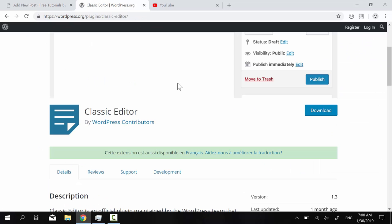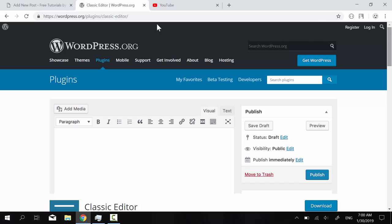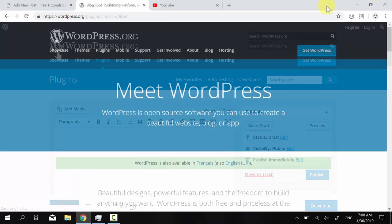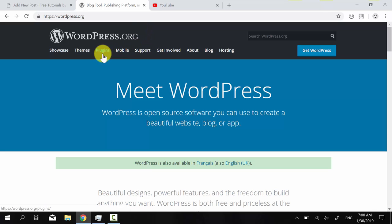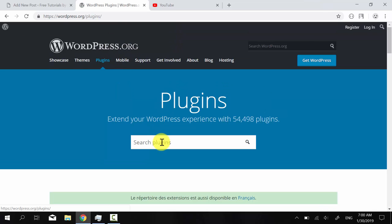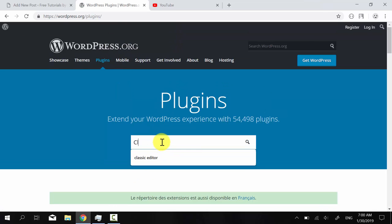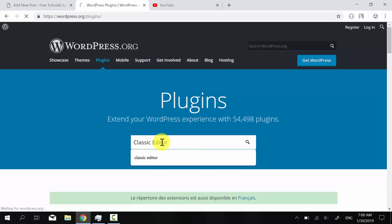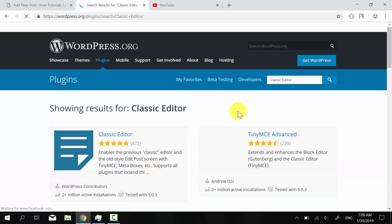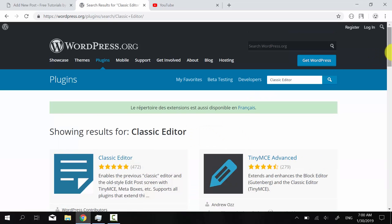So I have it open here, but in case you might not have it open, let me show you. If you go on the wordpress.org website, you can click on plugins, you type classic editor and it's the first result that's going to show up.